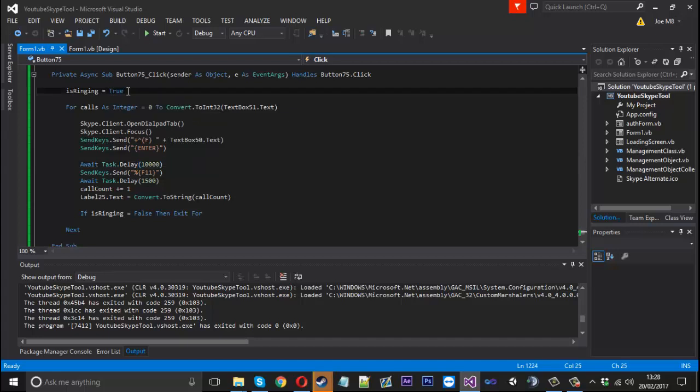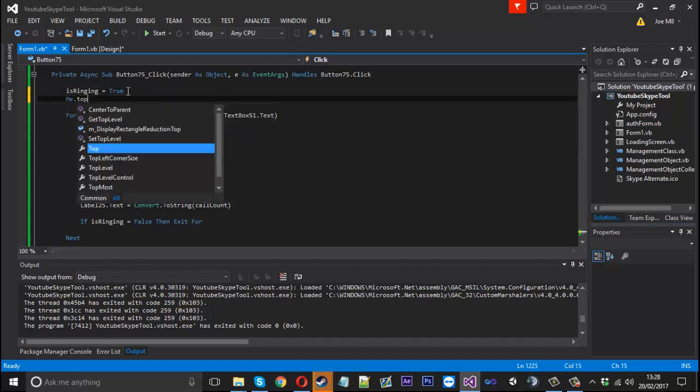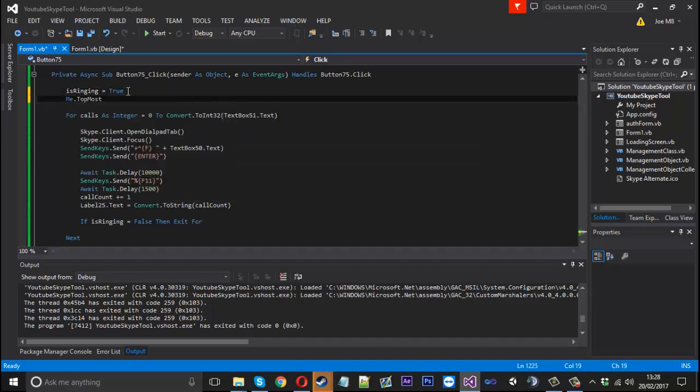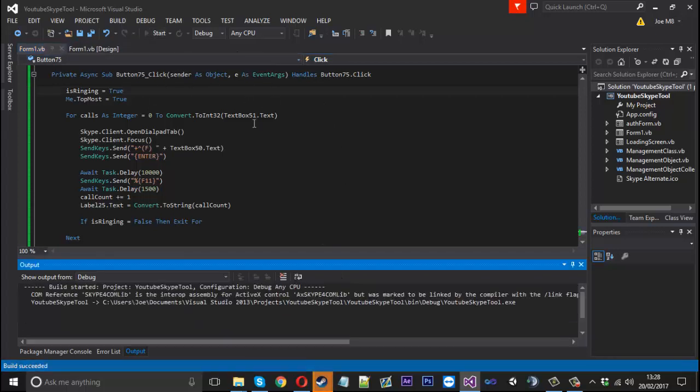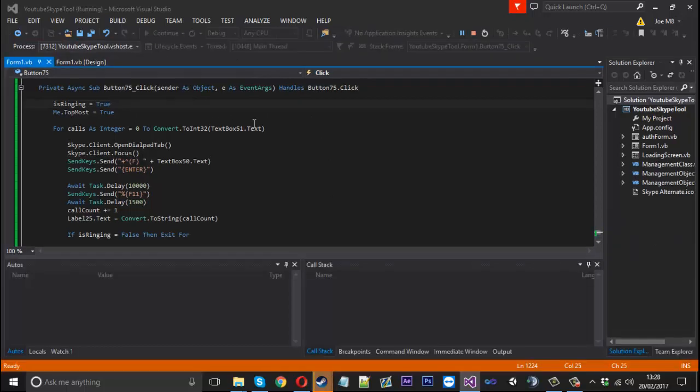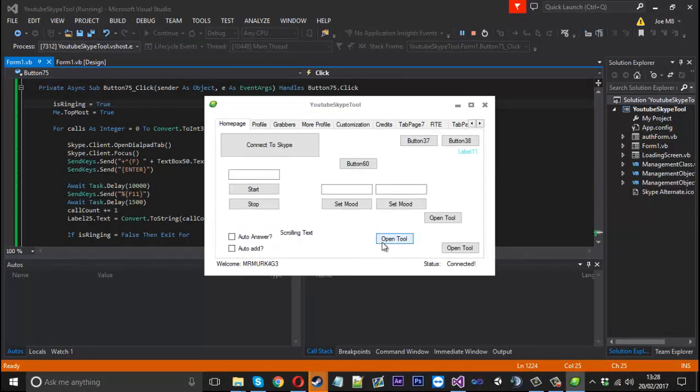One thing I could show you is you can say me.topmost equals true. So what that will do is it will leave the program, our actual program, above everything while the process is going on. So you don't have to keep clicking it down in the tray. And that way you're not interrupting its workflow.